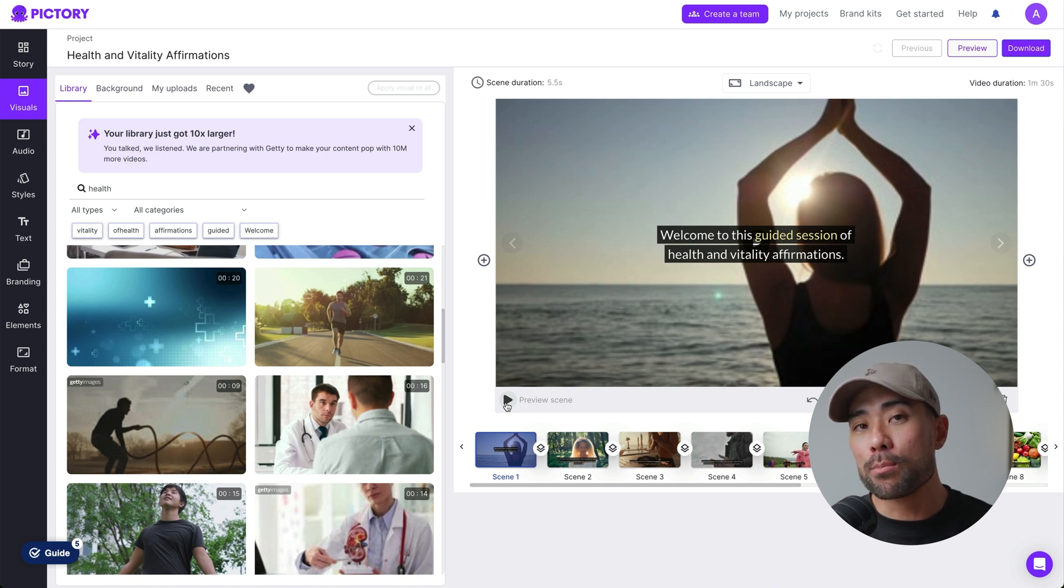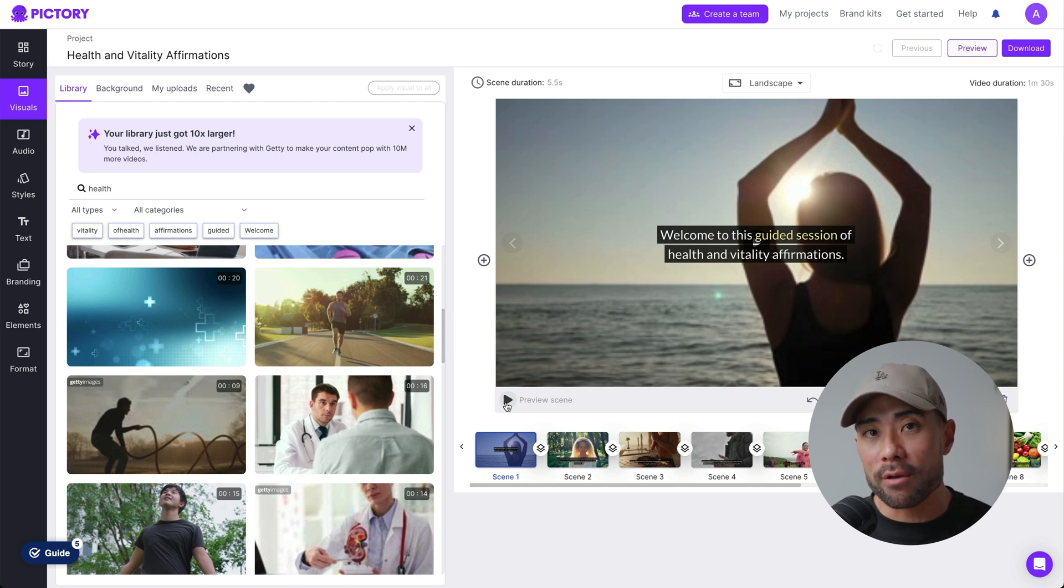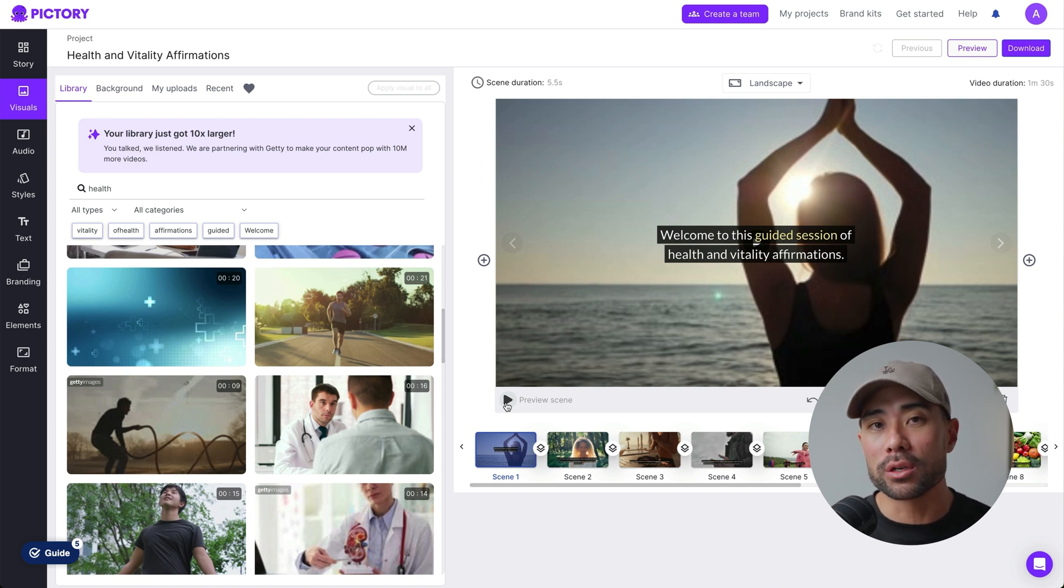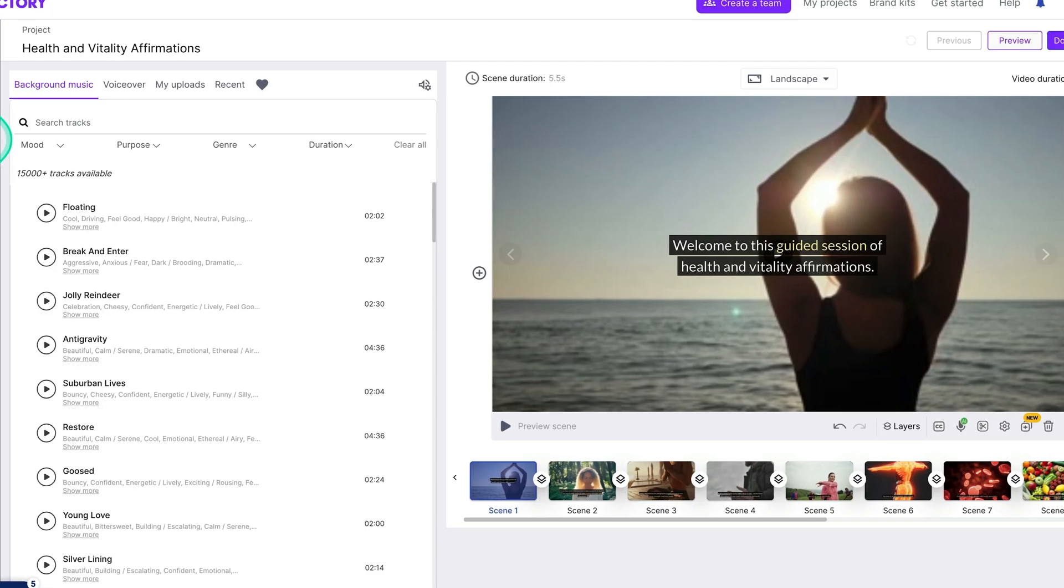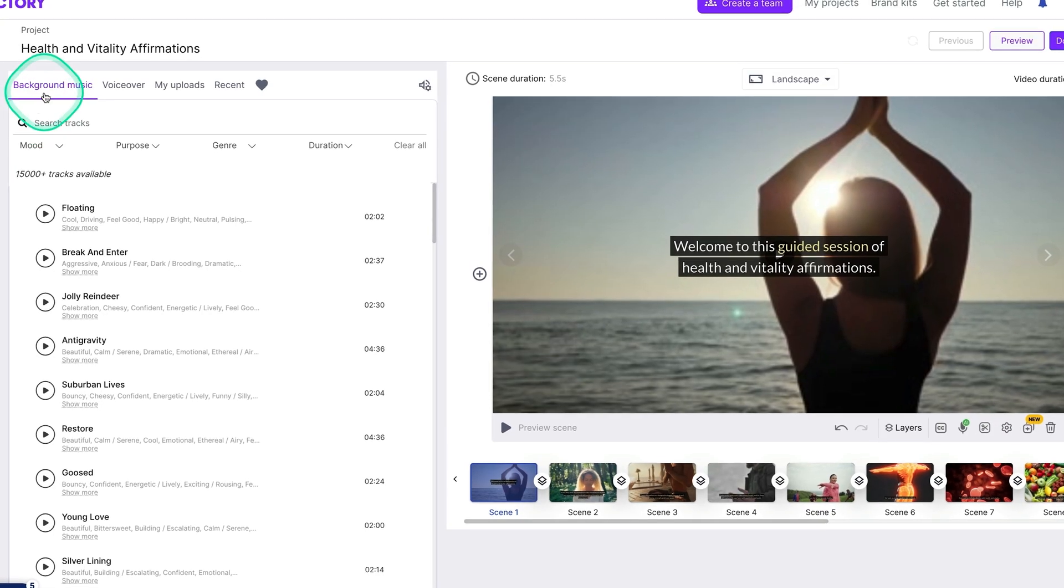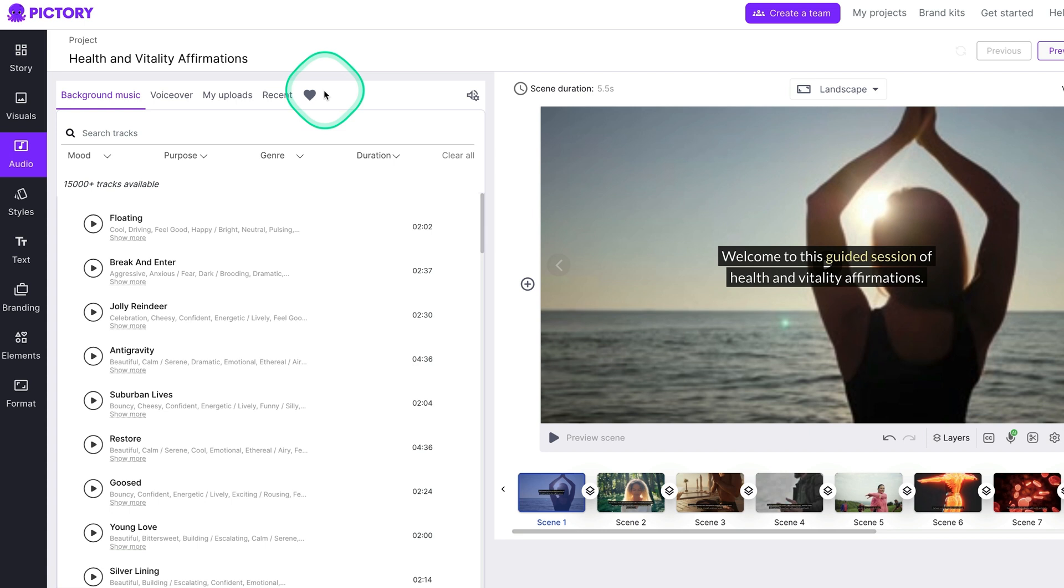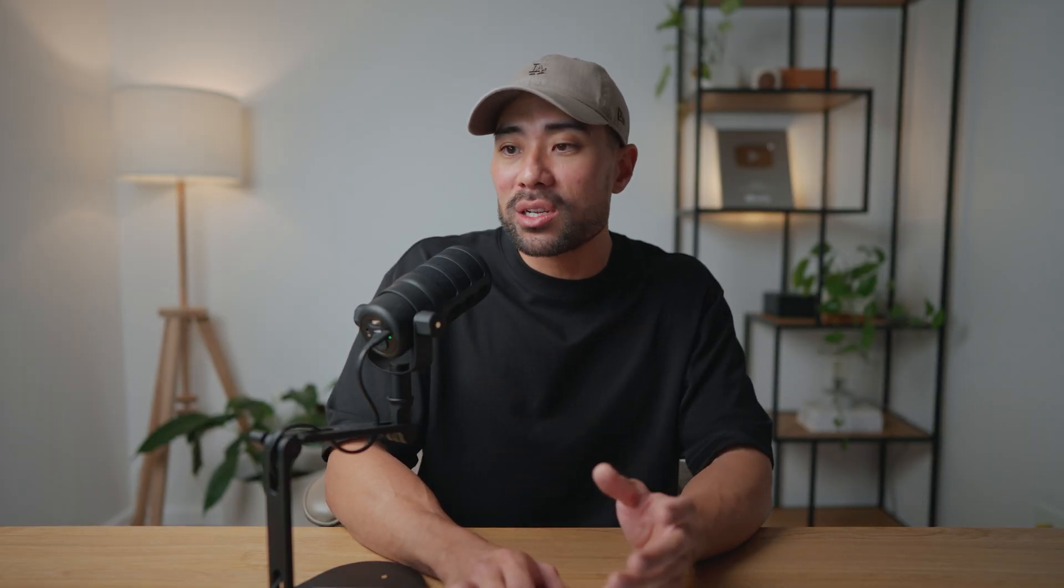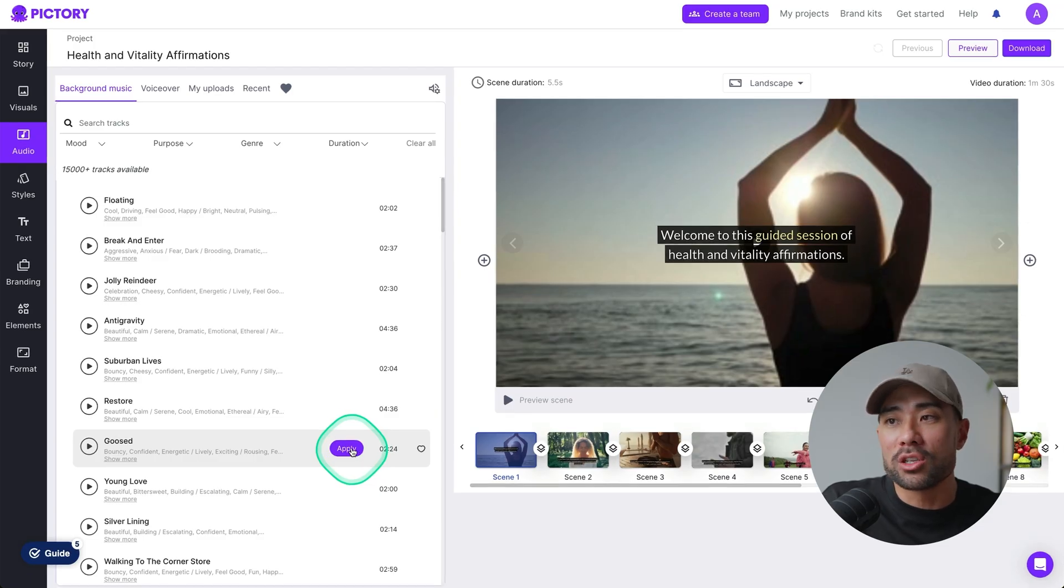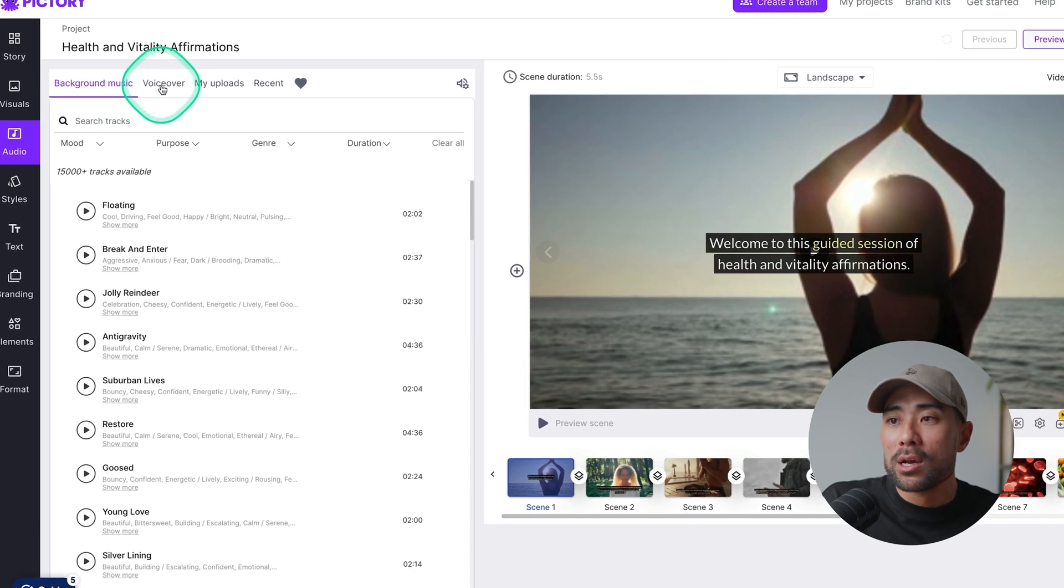So let's now move on to adding an AI voiceover that's relevant to your subject or topic. Head to audio. And then the first tab that you'll see on the navigation is background music. It will by default add background music. I would highly recommend turning it off. So whichever track that it actually selected, make sure you deselect it. So it's using no background music.